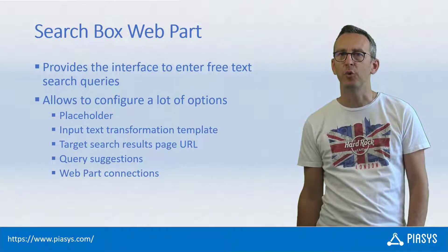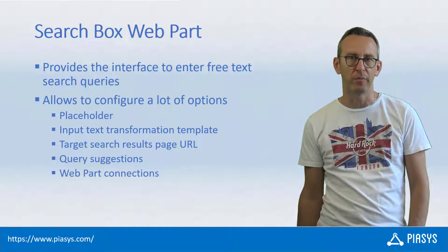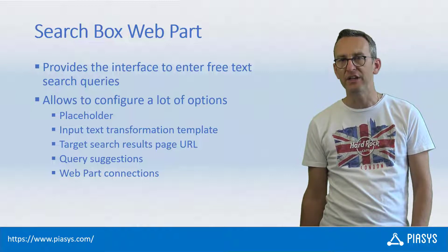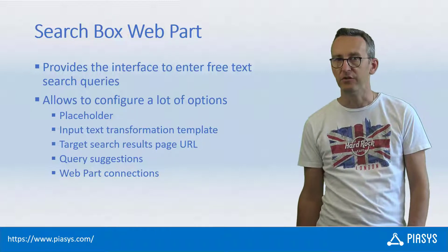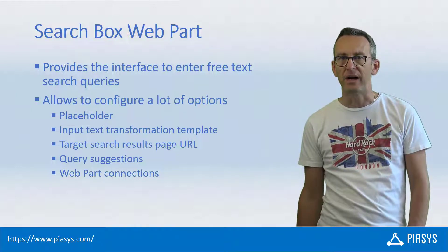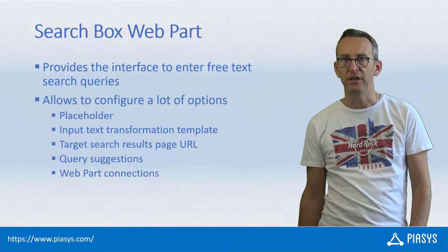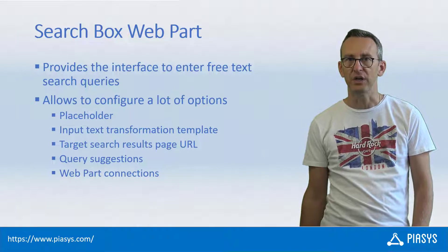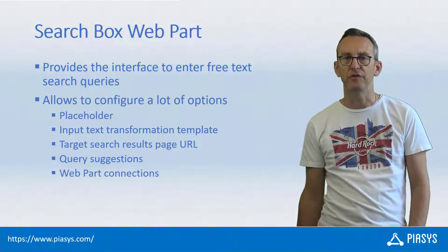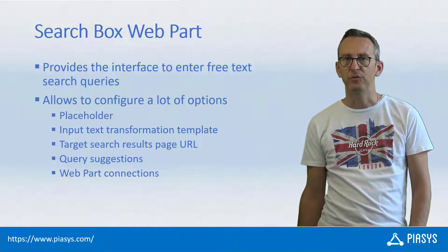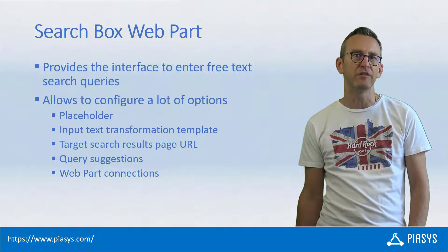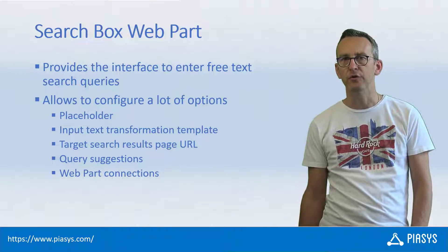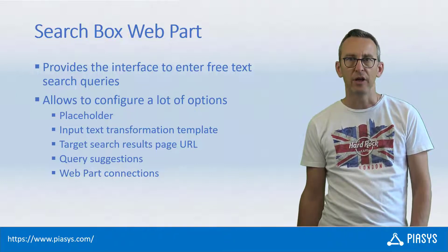Today I'm going to talk with you about the search box web part, which can be used to collect the free text to search from an end user. You can use this web part in the search result page to allow users to refine their search queries and you can connect it to the search results web part to provide a better experience in the search results page. From a configuration point of view it is highly customizable.